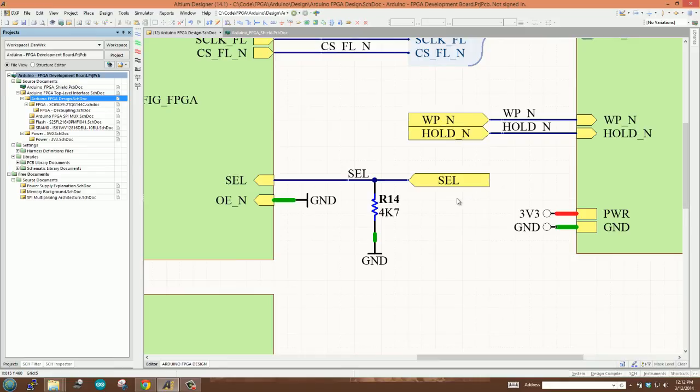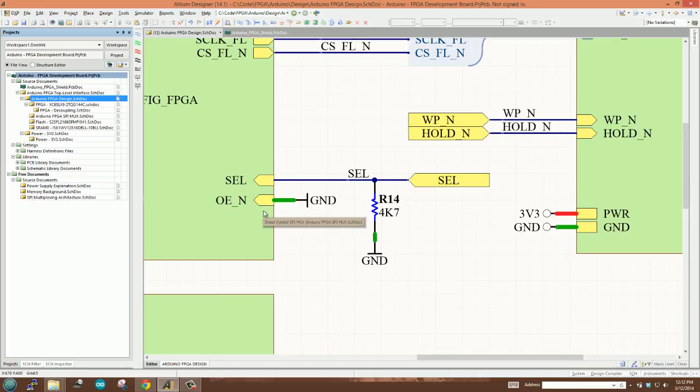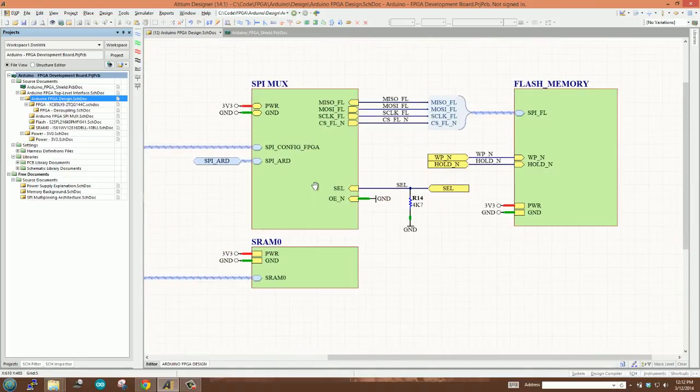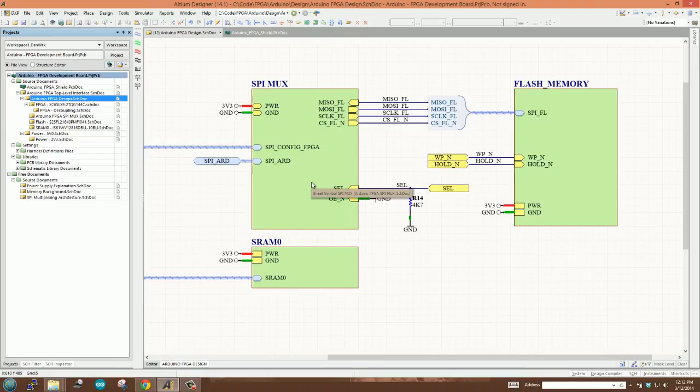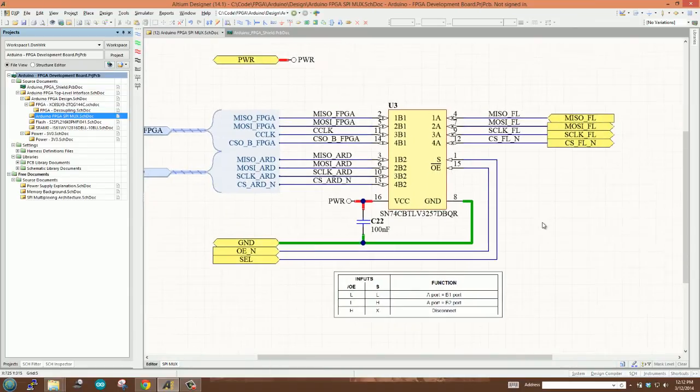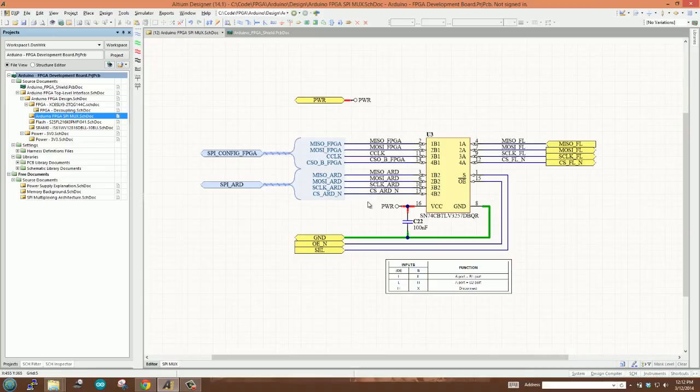Now the other thing is our output enable. Now our output enable, recall, is active low. And in this case we're just going to pull output enable down the entire time. So we're going to tie this to ground, and that's going to ensure the fact that we always have access to that SPI flash device. So very simple, very straightforward, not a whole lot more to it than that. But this is going to favor the FPGA always having access to the SPI flash and the Arduino only having access when it asserts that select signal.